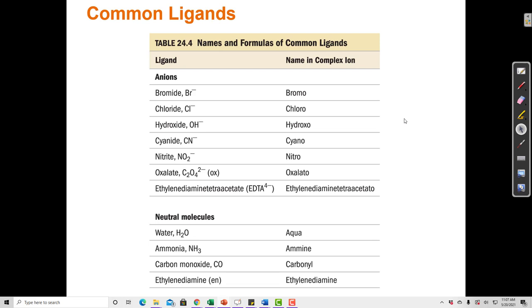Here is a table of common ligands and their names in a complex ion. If we see bromide, chloride, or hydroxide ligands as part of the complex ion, they have a different name when inside the complex. The anion Br⁻ by itself is called bromide, but in the complex ion it's called bromo. And Cl⁻ is chloro, hydroxyl, cyano, nitro, oxalato, ethylenediamine, tetraacetato.